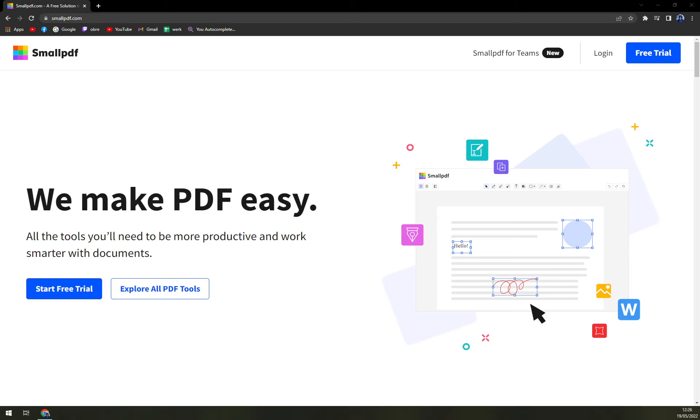SmallPDF is an exclusive PDF management tool that helps users with PDF conversion, compression or editing. The tool can be used to convert PDFs into Word files, JPEGs, JPEG to PDF, Excel to PDF and PDF to Excel files.